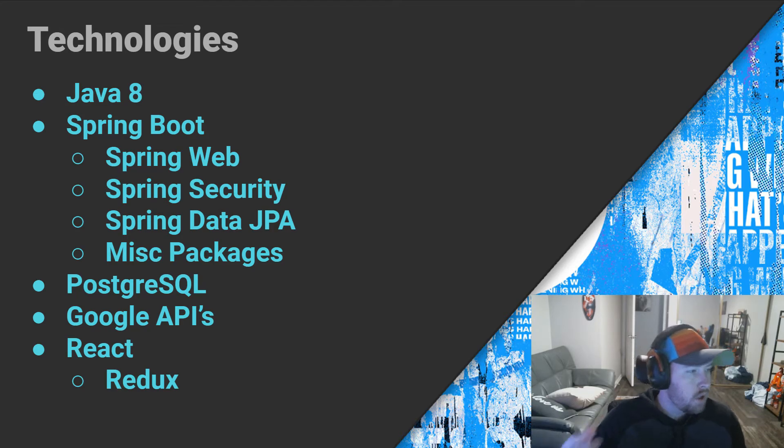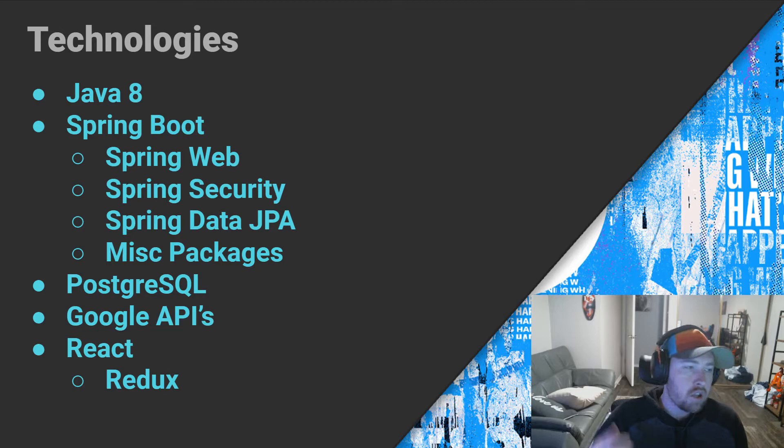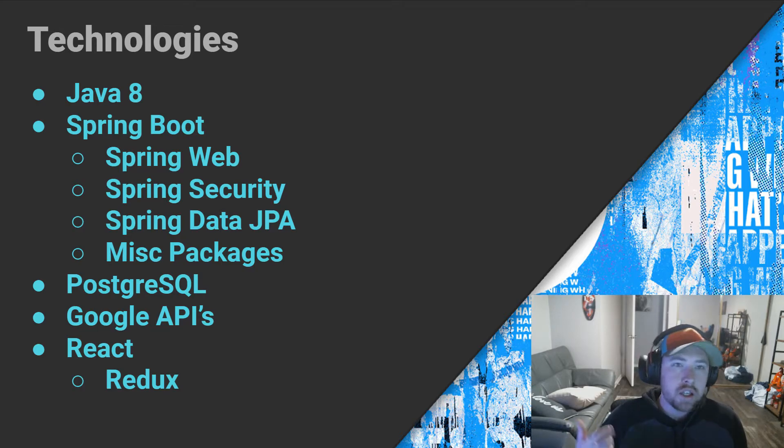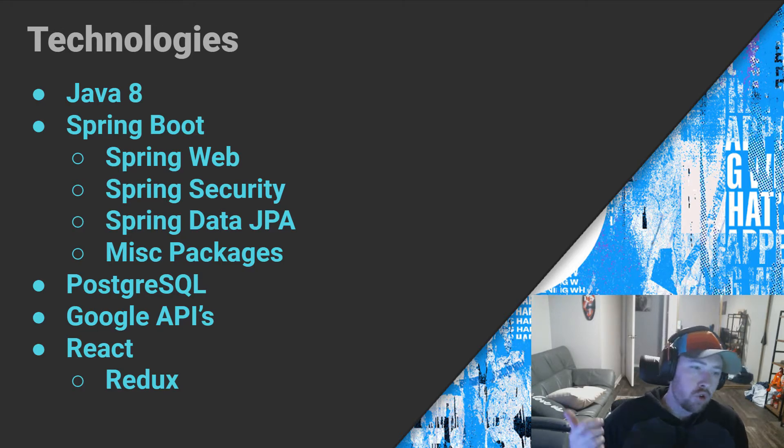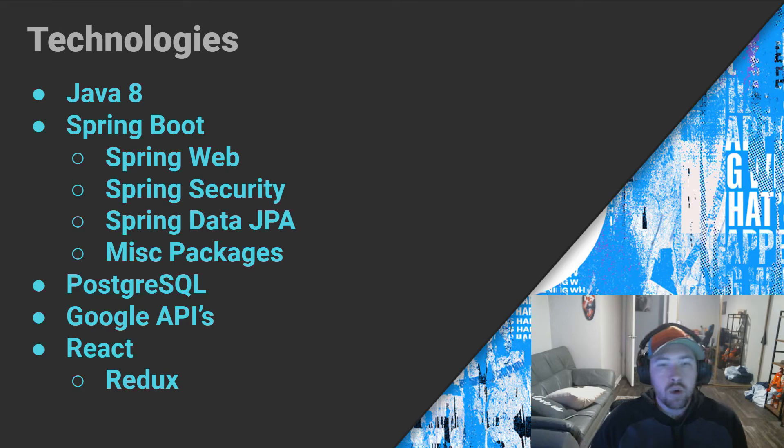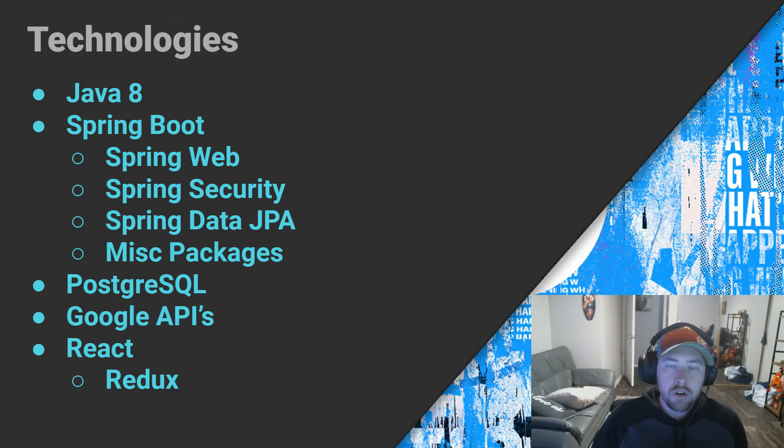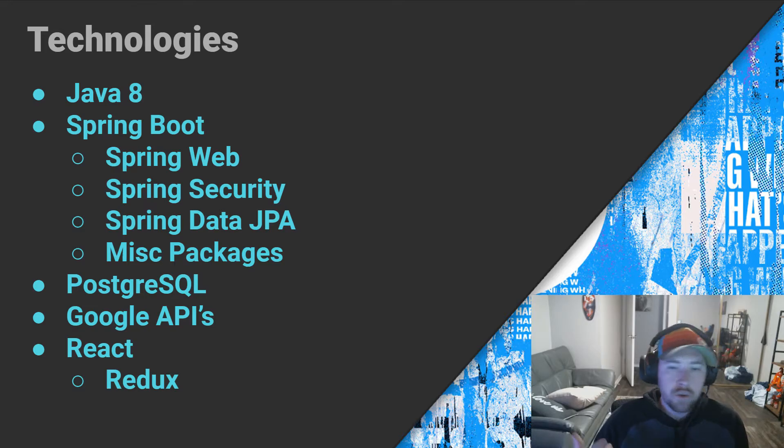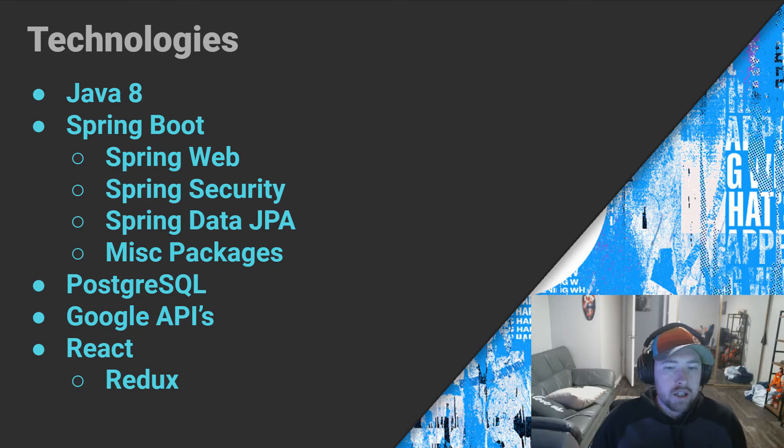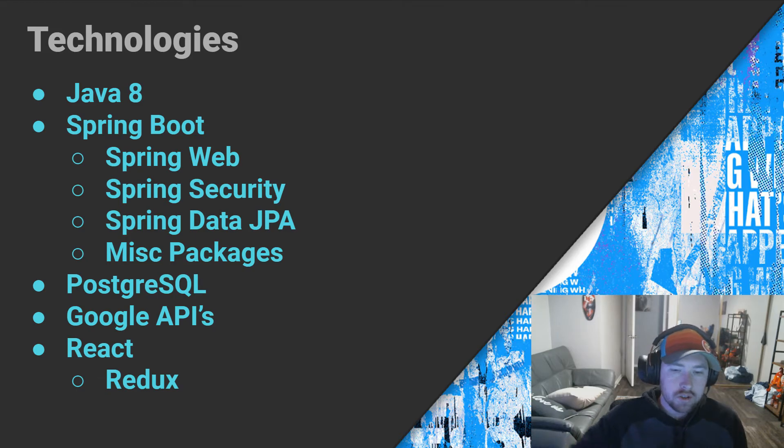Something else that I want to throw in here is that we're also going to be using a Google API to help us send emails. Because if you guys have ever signed up for Twitter, you know that one of the steps is to send an email to verify your account. So we are going to be making use of a Google API. Again, that is something that I got to teach myself.